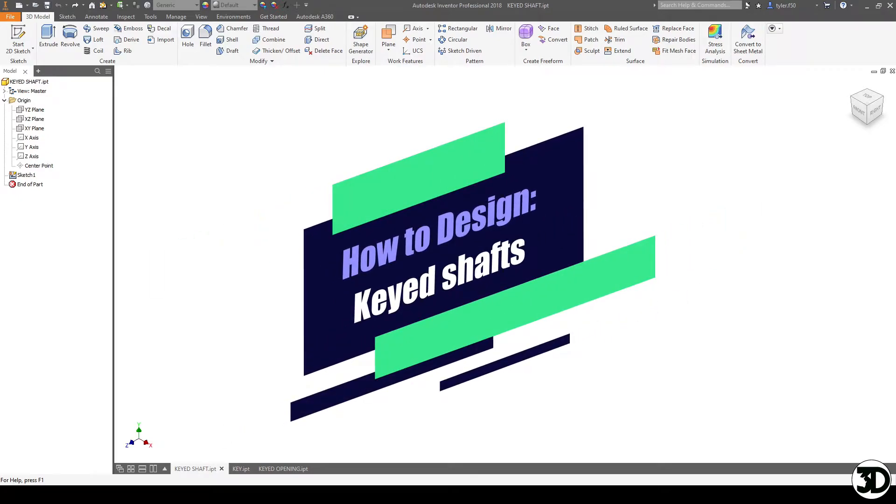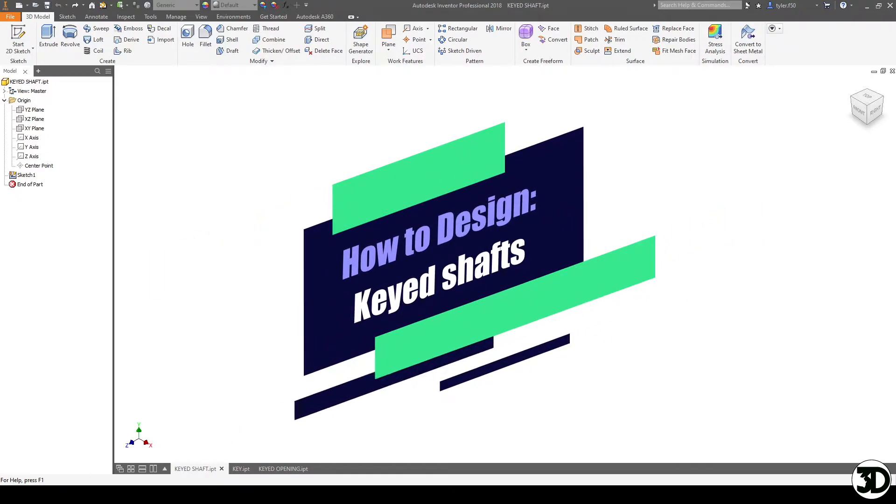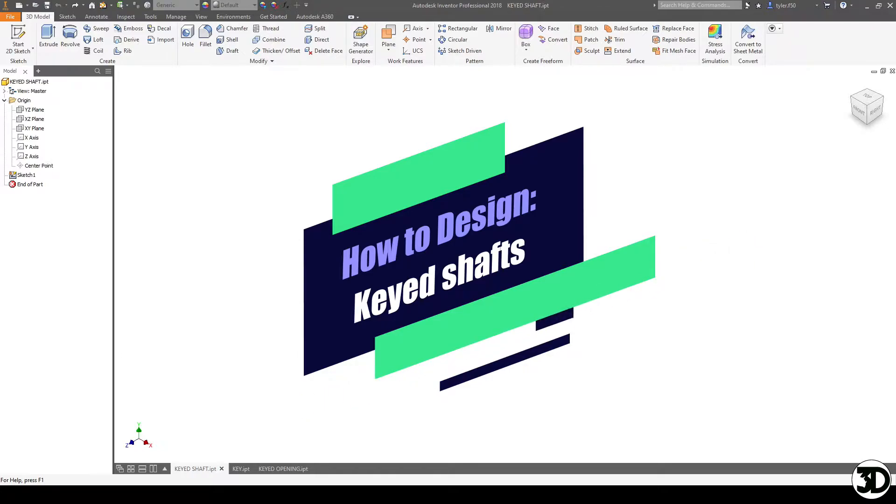Hello and welcome to Keyway Design. In this video we're going to discuss how to design a keyed shaft, the keyed hub, and then of course the key itself.